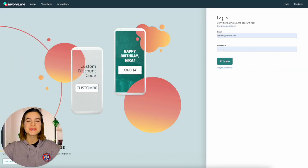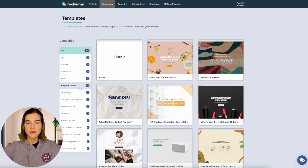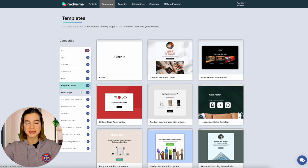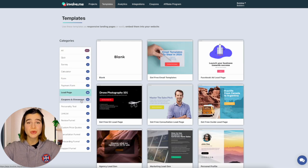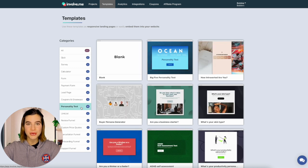So without further ado, let's jump right in. We're first going to log into Involve Me. This is the product finder quiz maker we'll be using today. They have over 200 templates that are editable and you can slap your logo onto any of these.